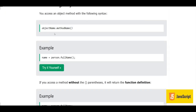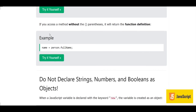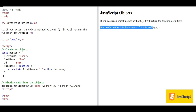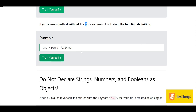We have executed a method inside an object with dot notation. Similarly, if we access a method without the parentheses, it will return the function definition. Here, calling 'person.fullName' without parentheses returns the function definition text — showing 'return this.firstName and this.lastName' — rather than the result.